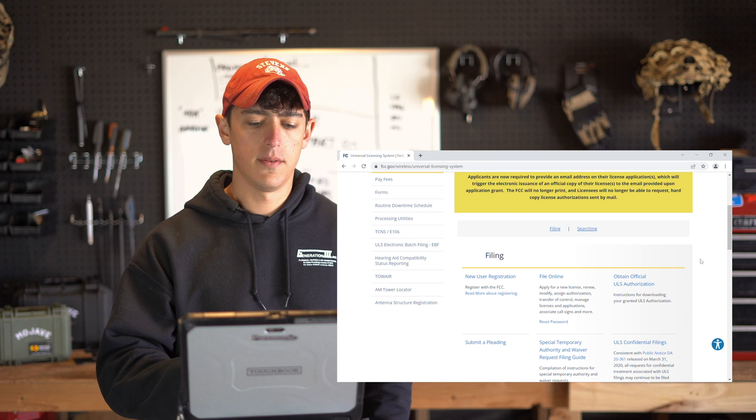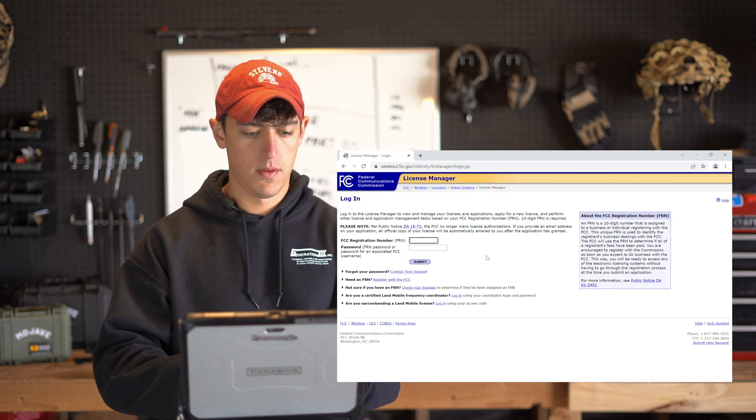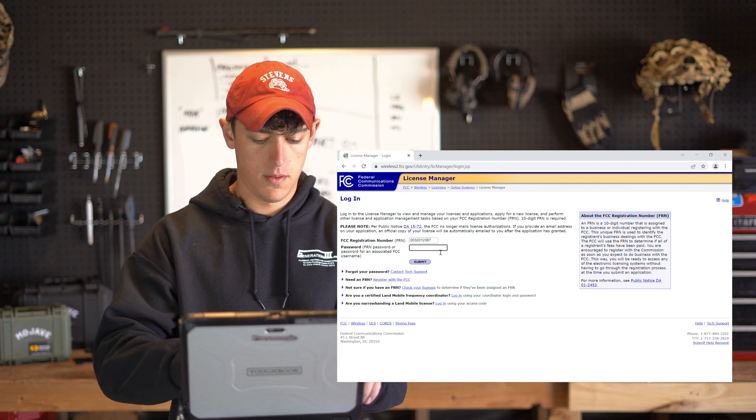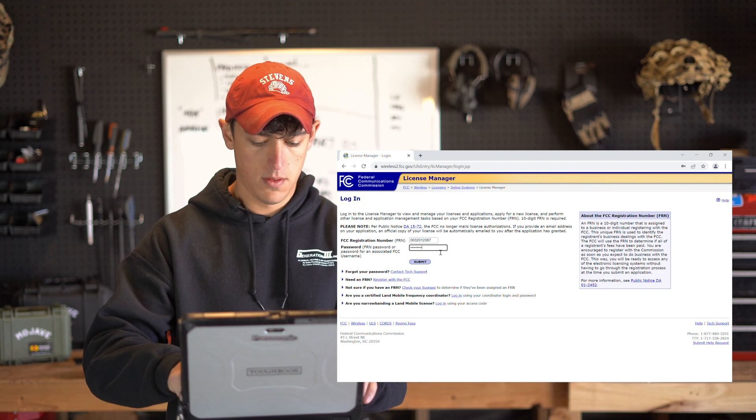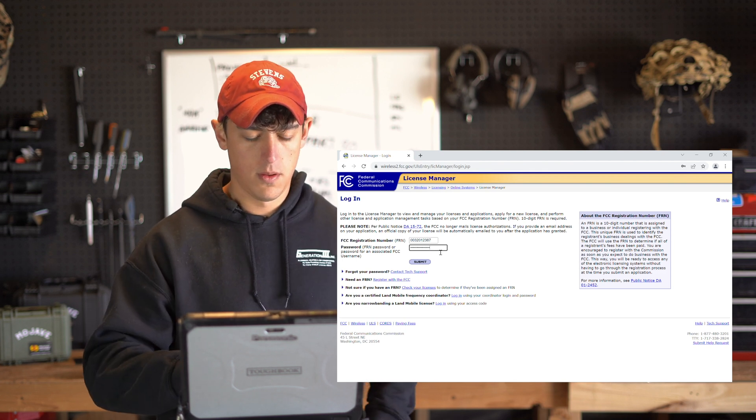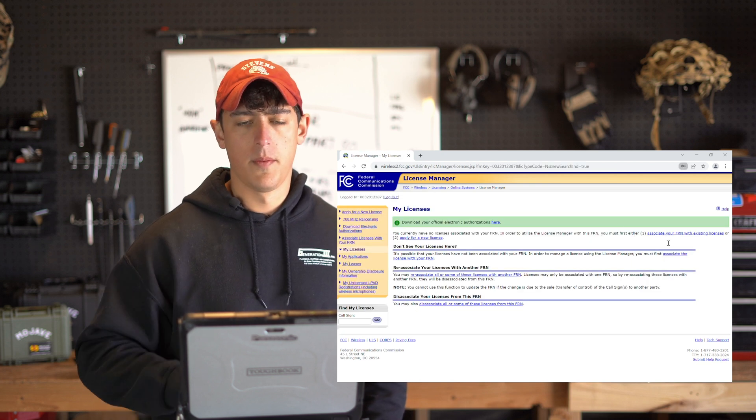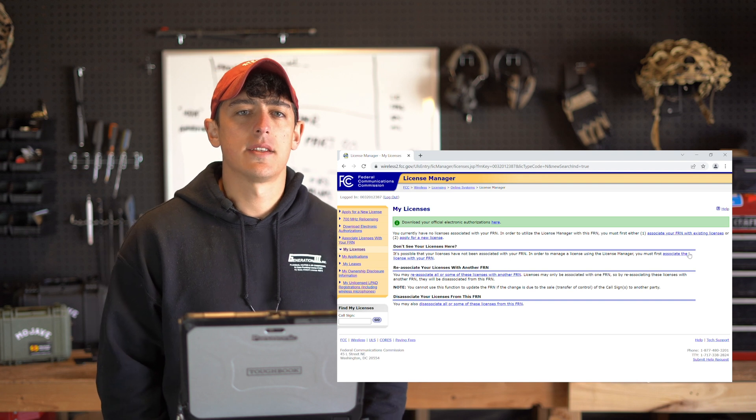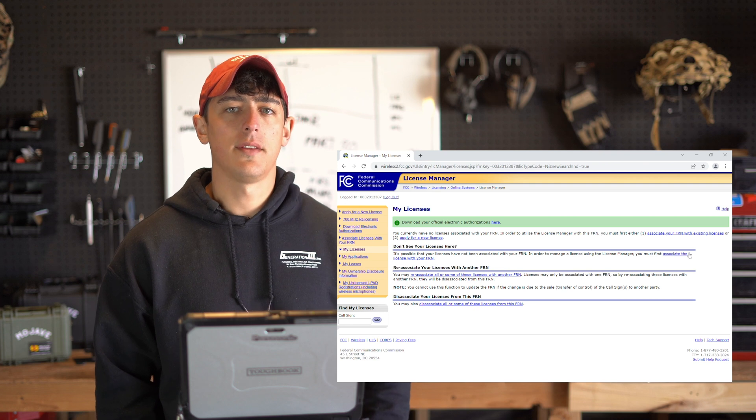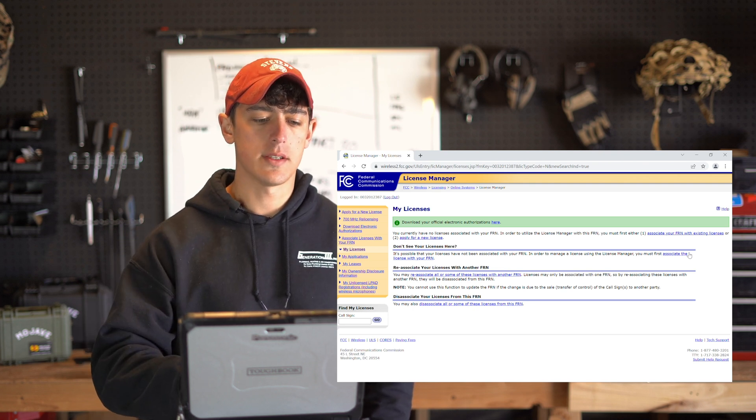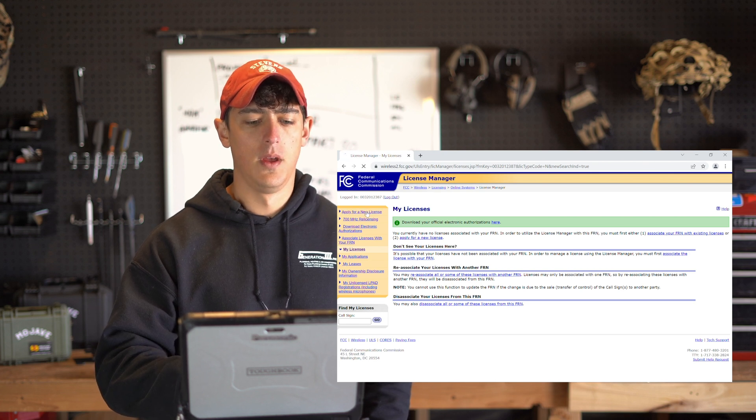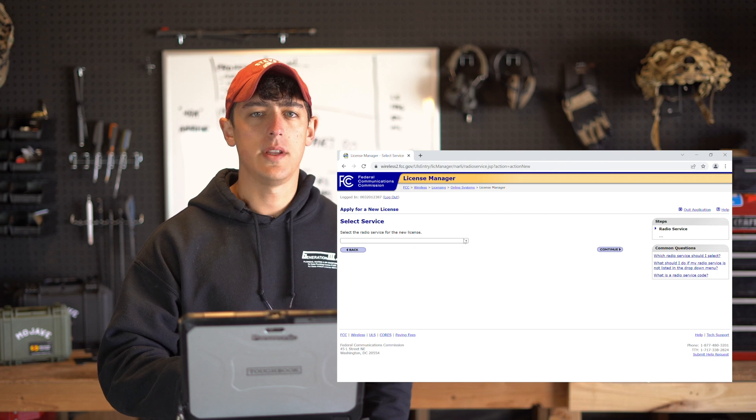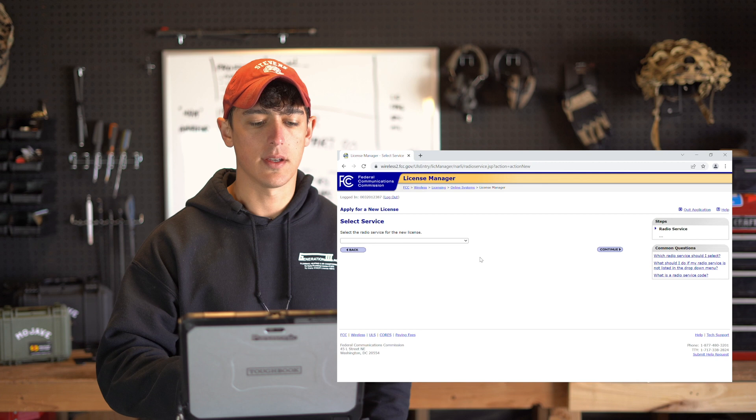Now this license manager gives us access to view our existing licenses and call signs and to apply for a new license. On the left-hand side of the page select apply for a new license. Open up that drop down menu and scroll all the way down until you see ZA General Mobile Radio Service and click next.